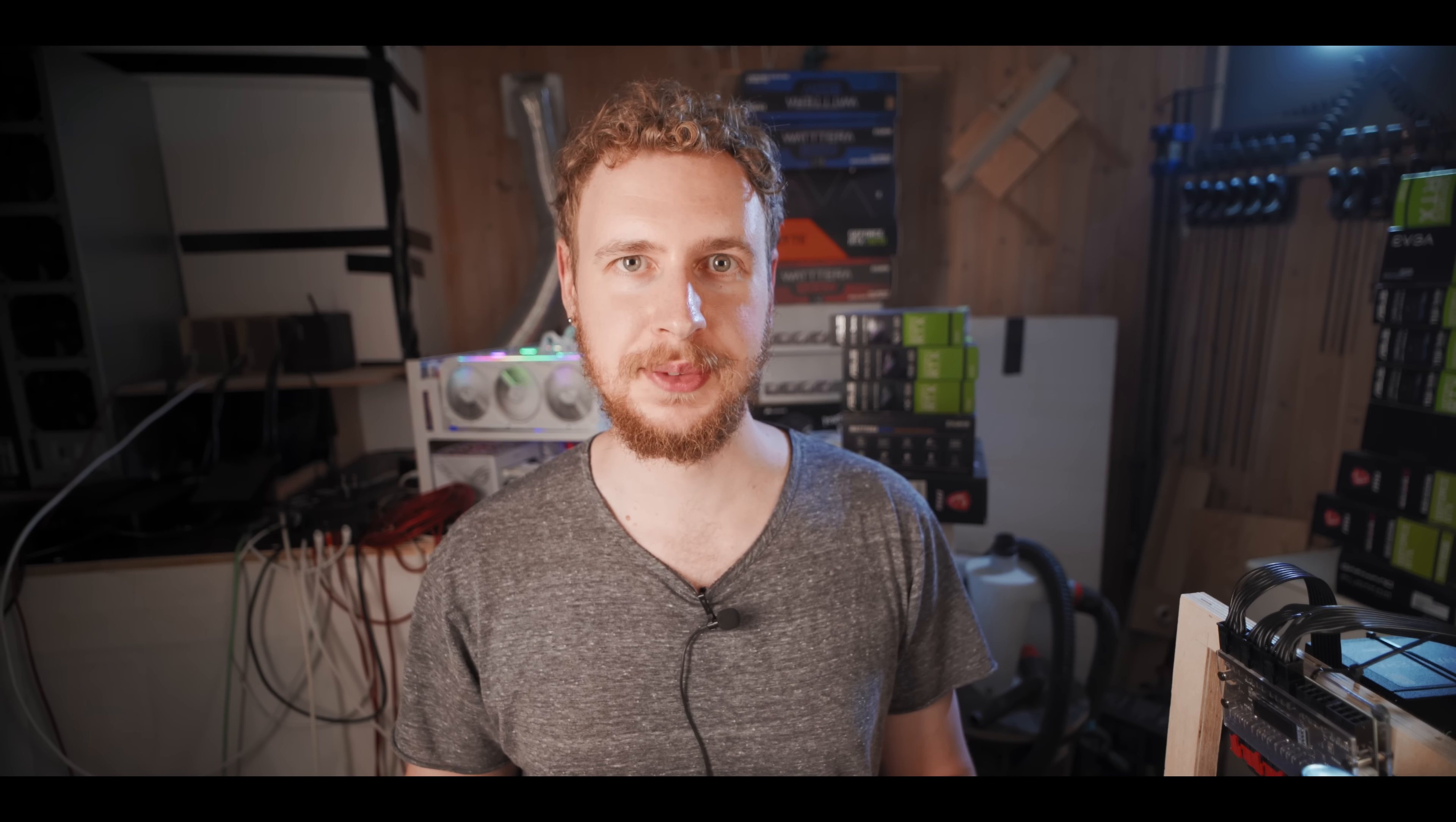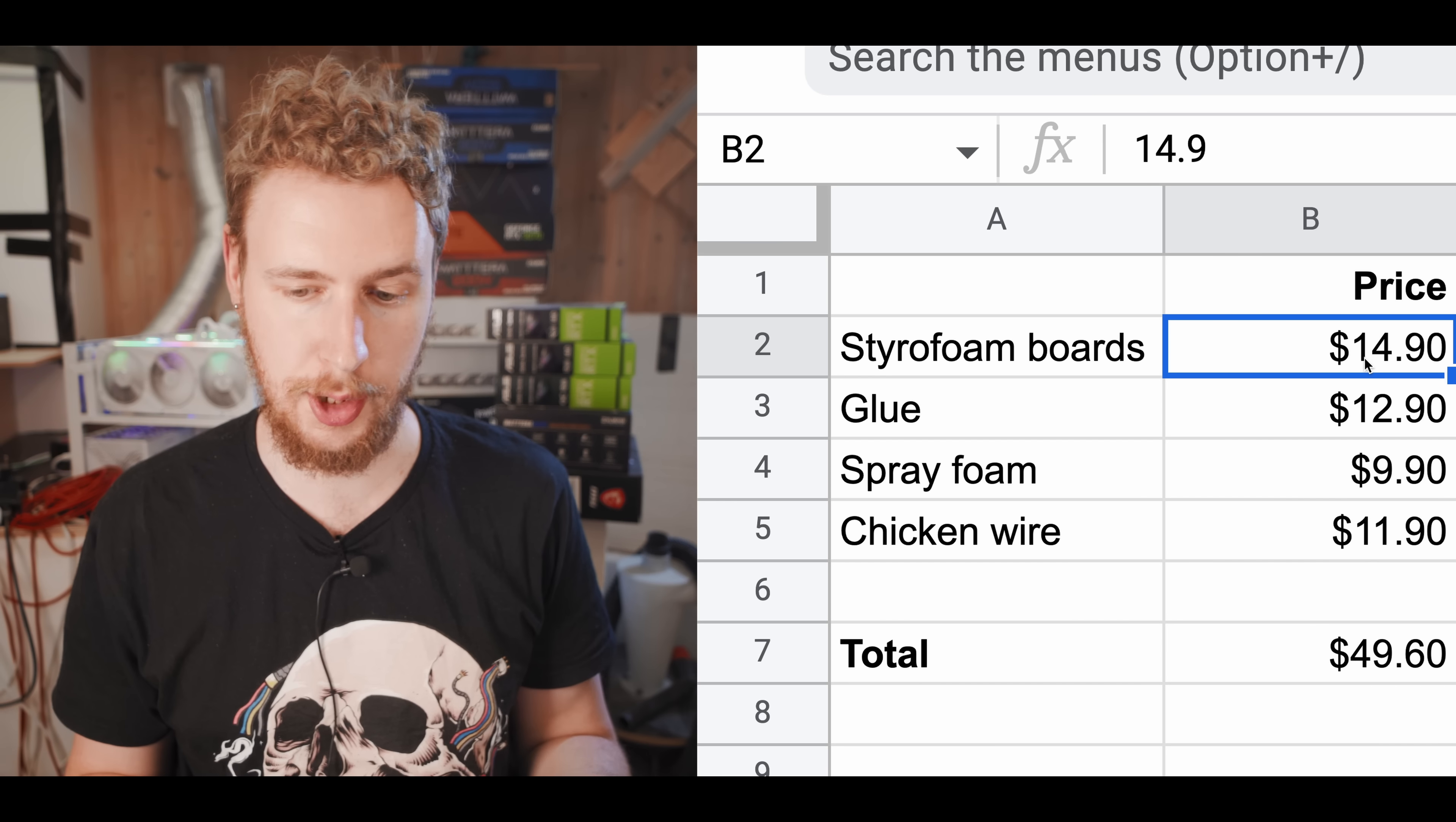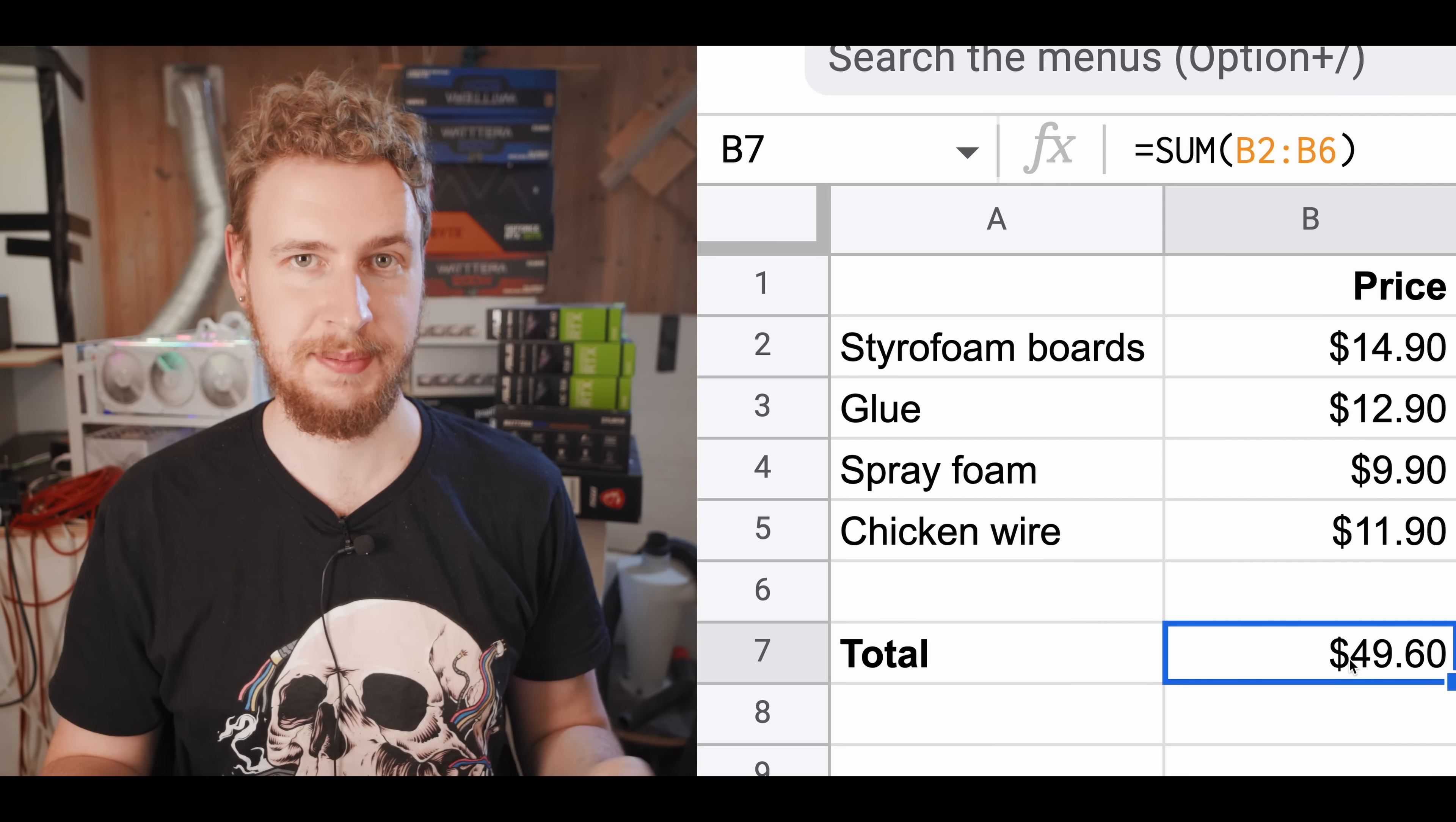Here is my extremely tiny spreadsheet that I used to track the cost. As you can see, I needed six pieces of styrofoam board - they're 120 centimeters by 60 centimeters by 3 centimeters thick - and for six of them I paid the equivalent of $14.90. Then I got the glue which cost $12.90, the spray foam insulation was $9.90, and finally the chicken wire to keep critters from coming in was $11.90, for a total of $49.60.